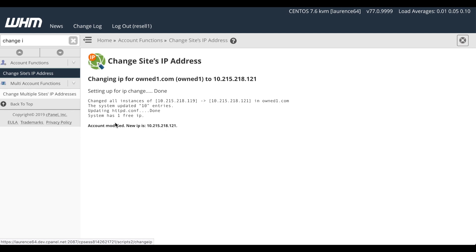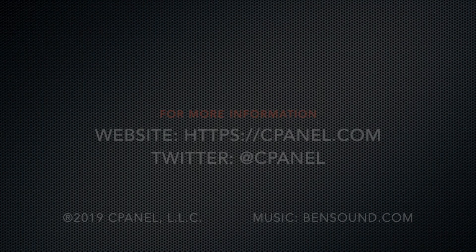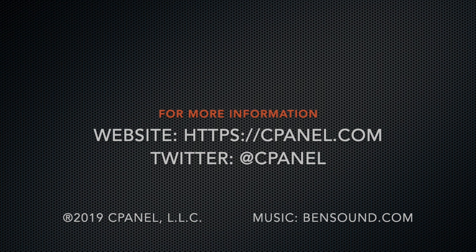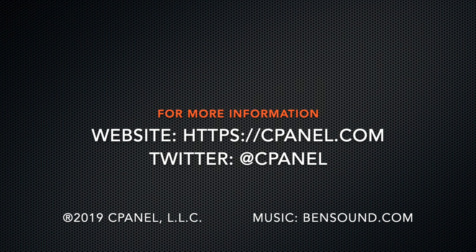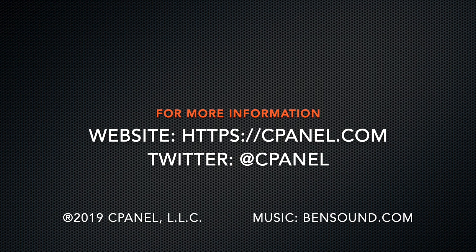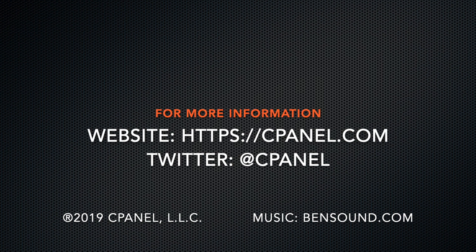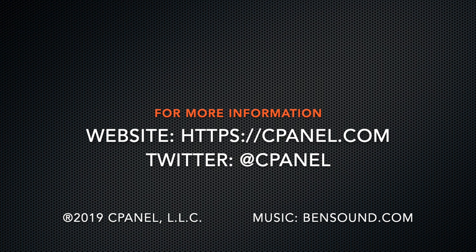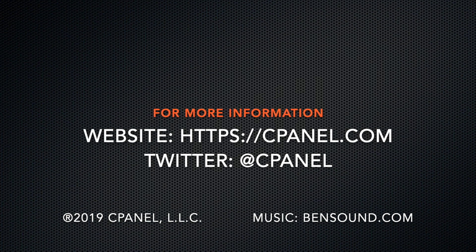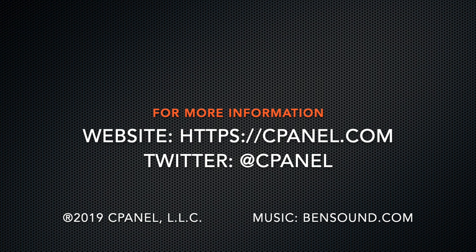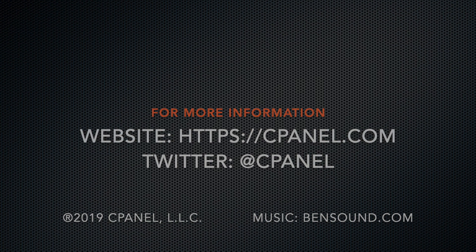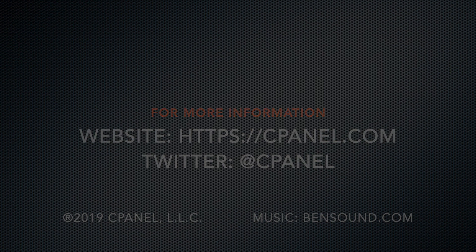I'll put a link to the documentation in the video's description. For more about cPanel, the hosting platform of choice, go to cPanel.com or follow us on Twitter at cPanel. What did you think of this video? Leave a comment and subscribe to our YouTube channel for more helpful videos. Thank you for watching and enjoy!